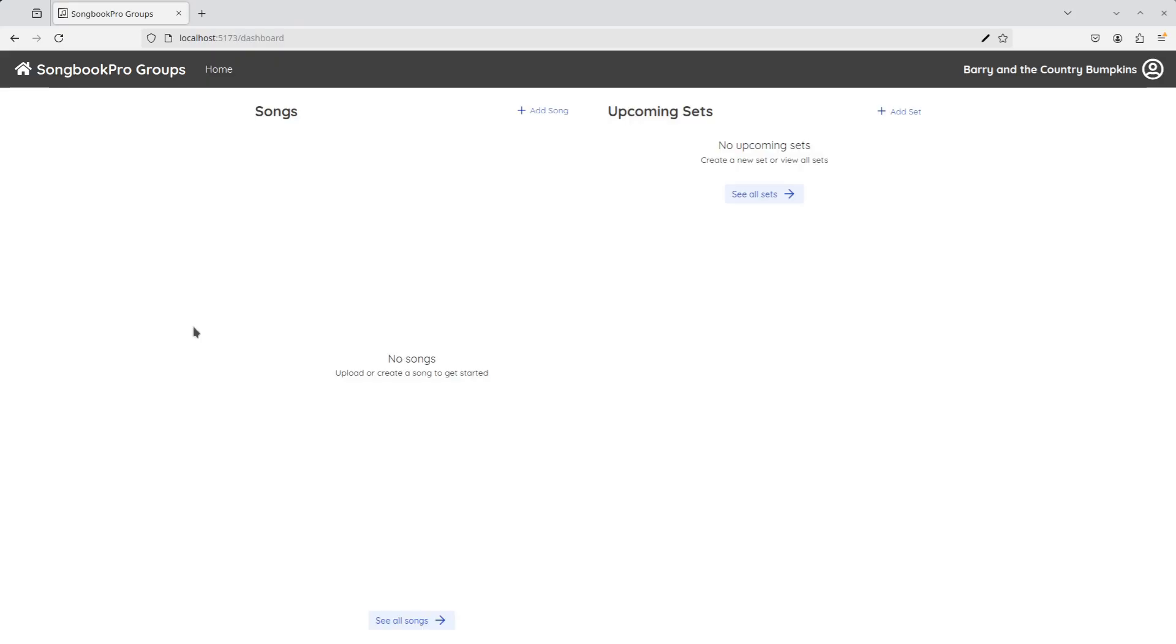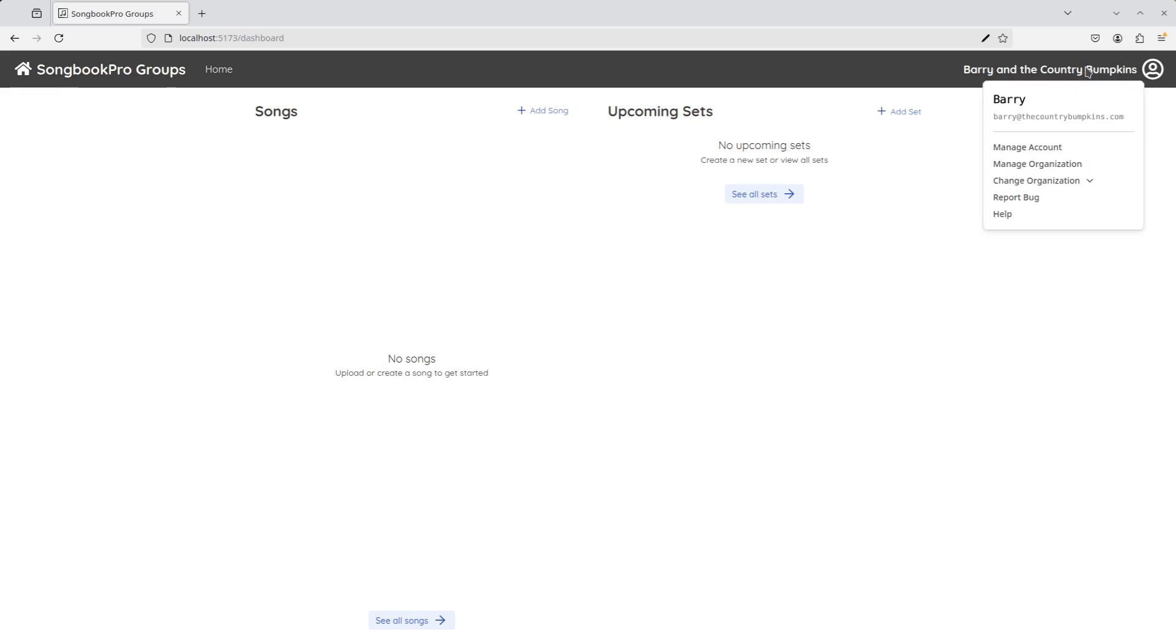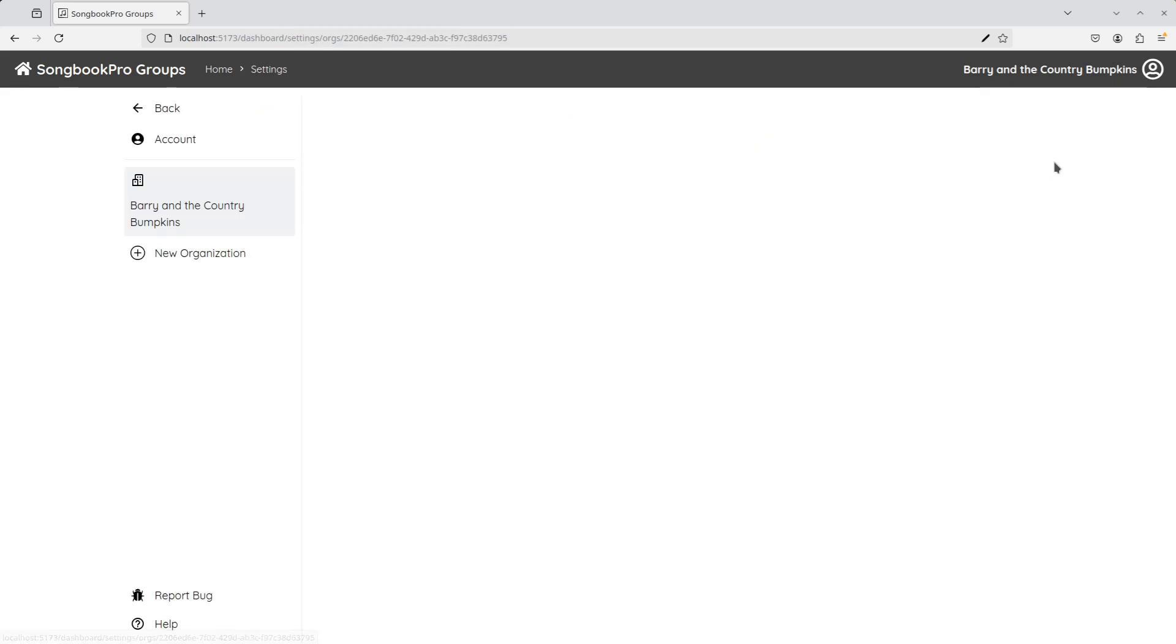Oh no, I've forgotten to add Larry, the last member of Barry and the Country Bumpkins. Don't worry, after we've created an organisation, we can go back and invite more users from the organisation settings here.